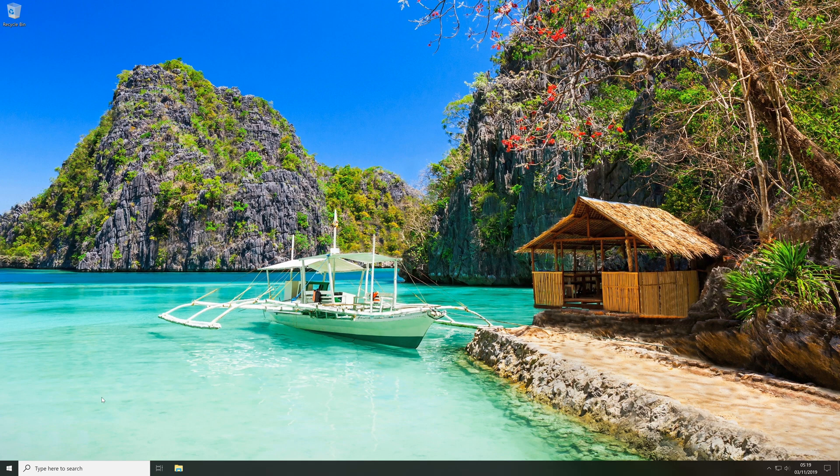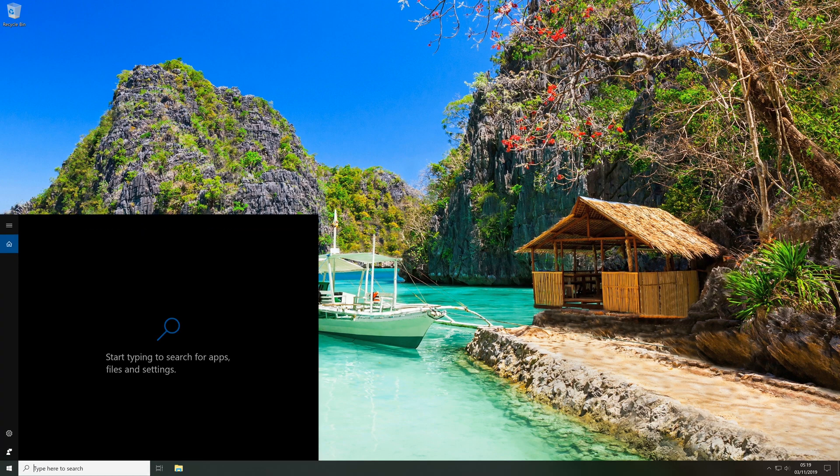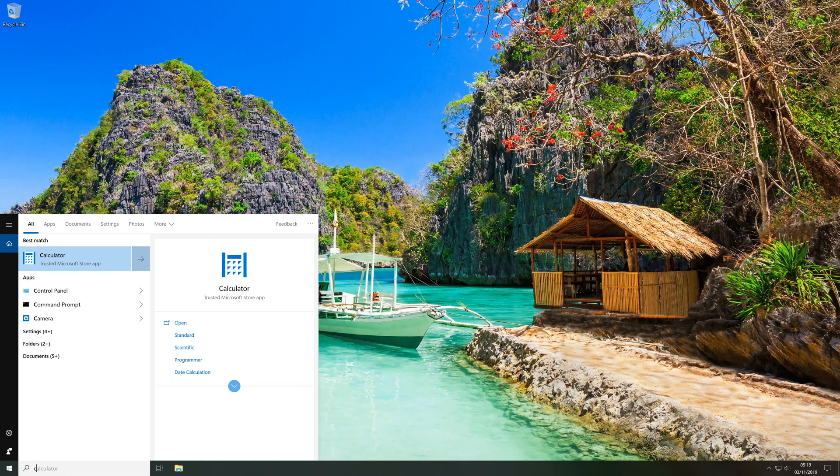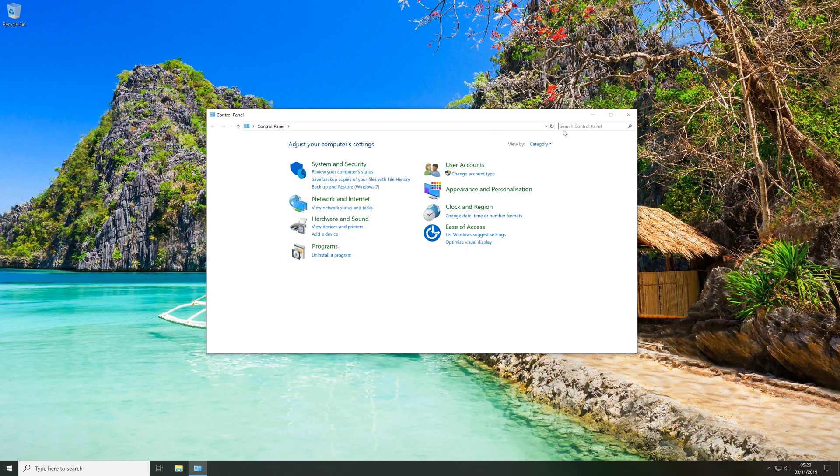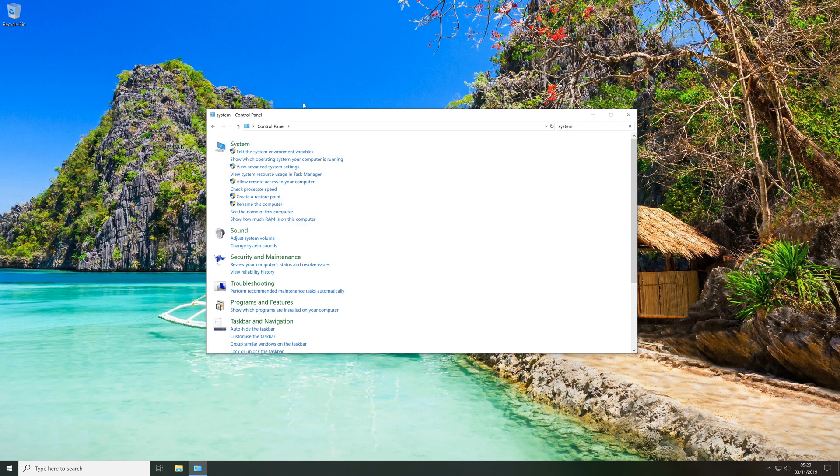So to create a page file, all we're going to do is click the search bar and type 'control'. Then we're going to open the control panel and in the control panel we're going to click the search bar and type 'system'.